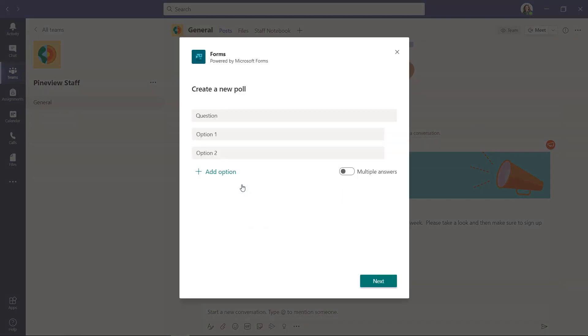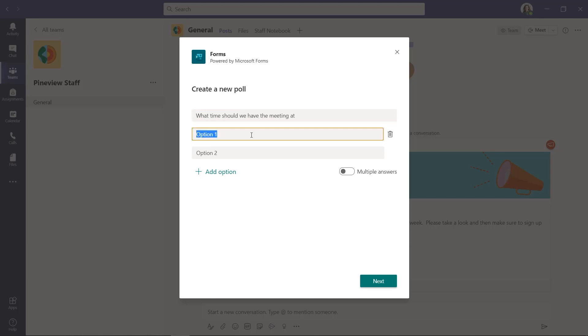And here's the poll dialog. You can see that it's powered by Microsoft forms. So my question, a common one, what time should we have the meeting at?